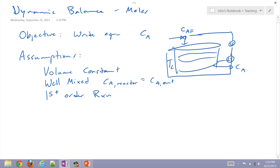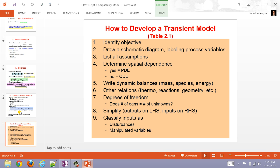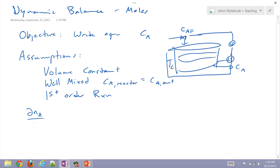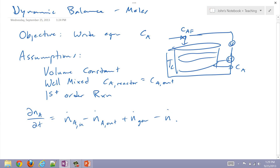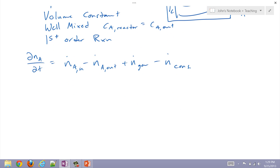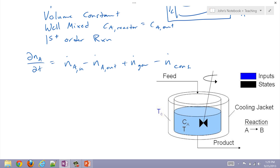Let's go ahead and write our balance. Here's our balance equation — in and out, plus N-dot generation minus N-dot consumption. I can fill in those terms. You'll do the same thing with mass as well, just M-dot and dM/dt. Now let's figure out what N-dot A-in is going to be in this case.